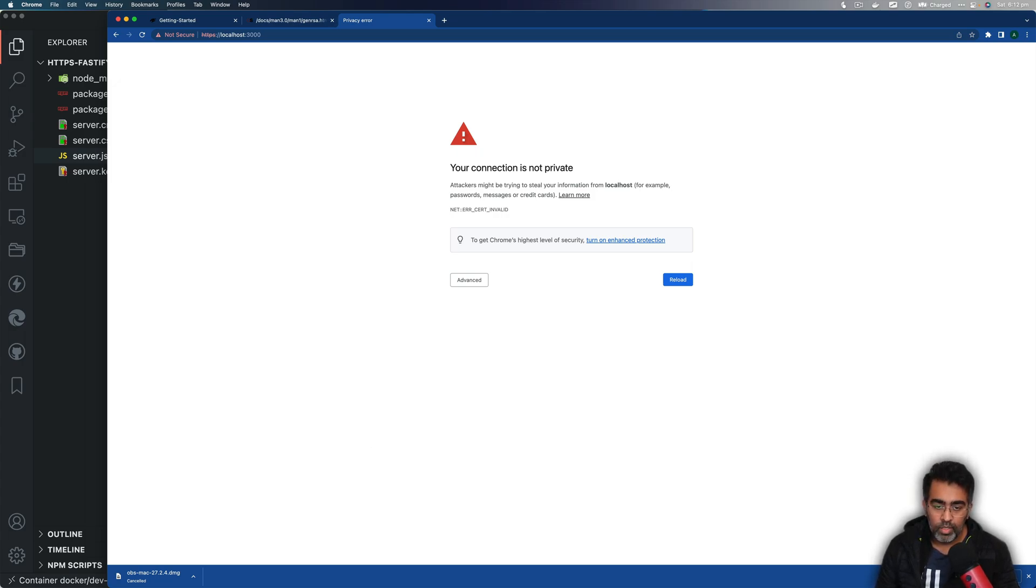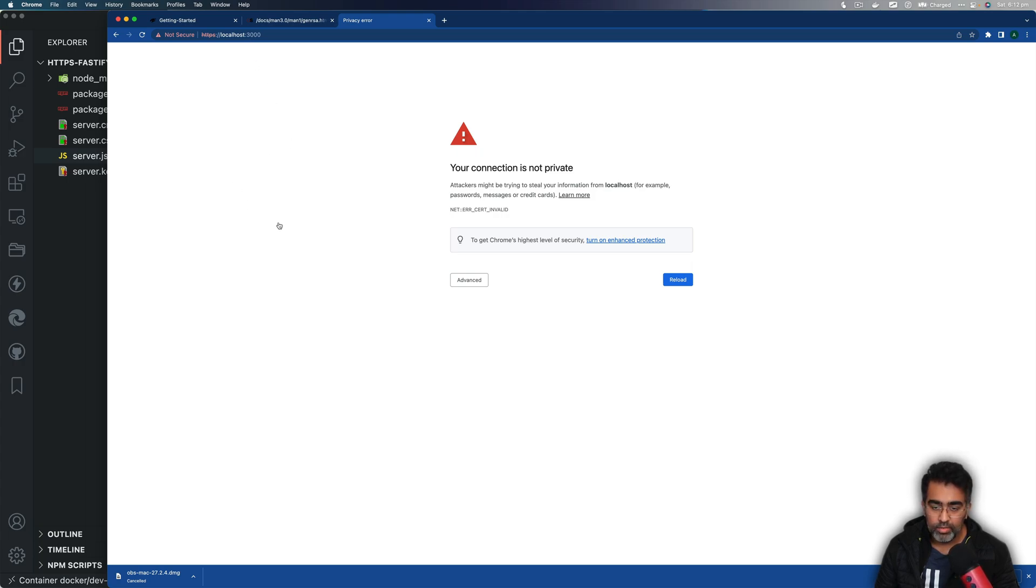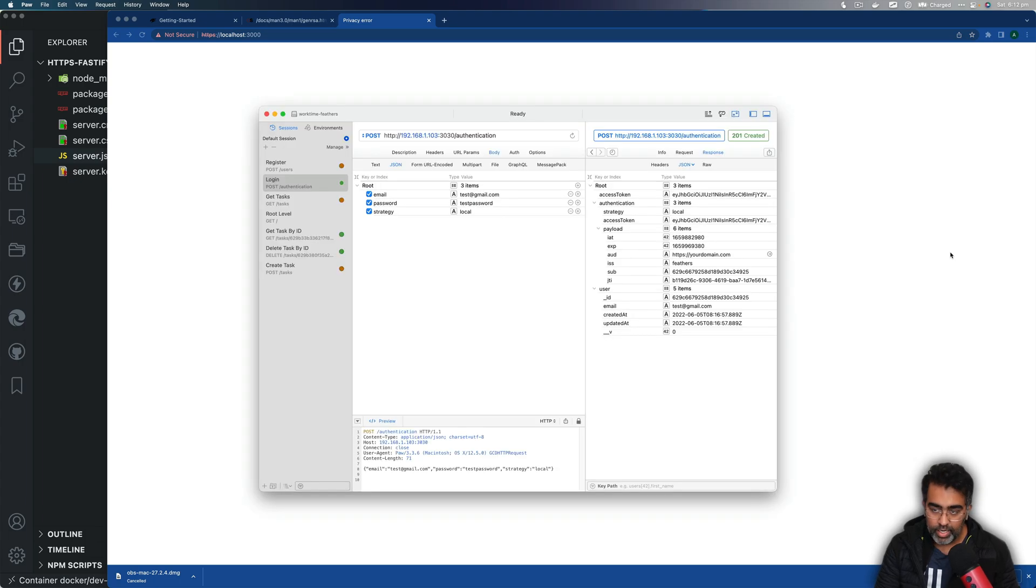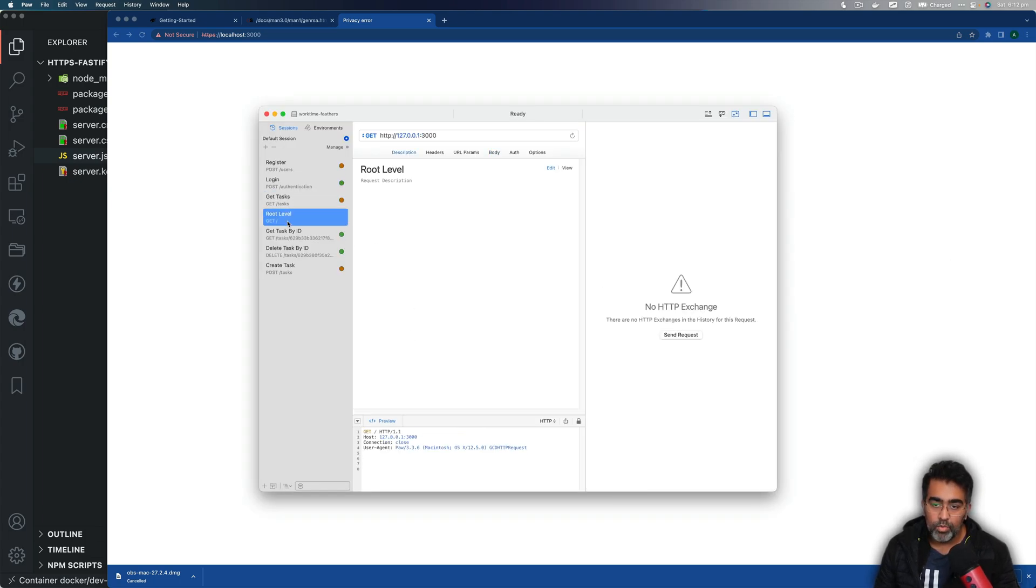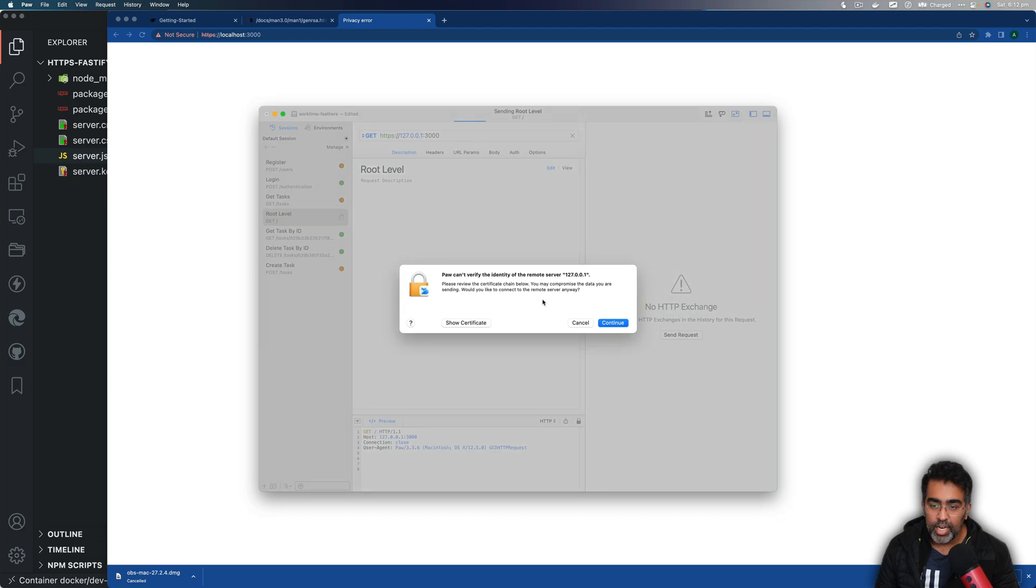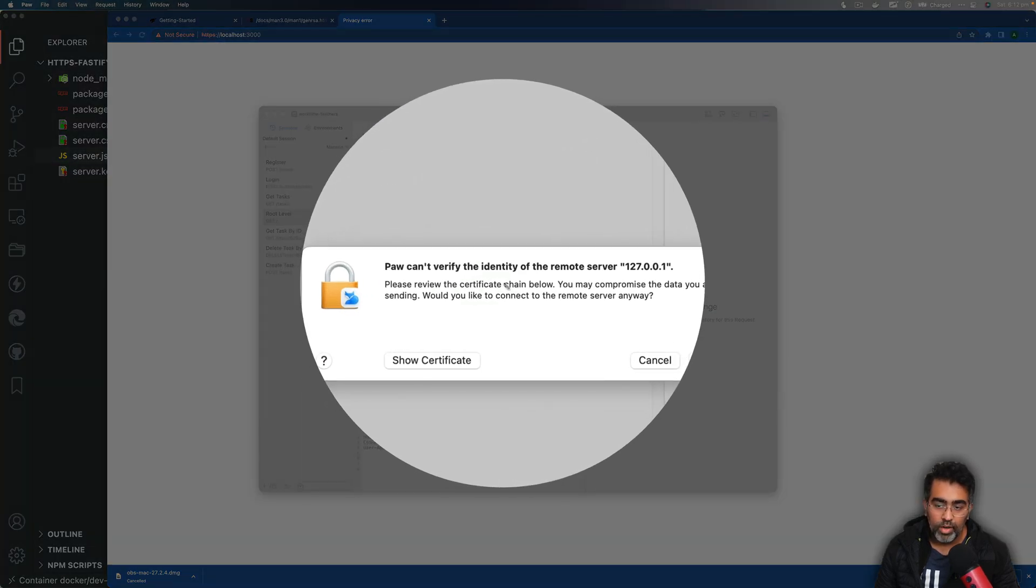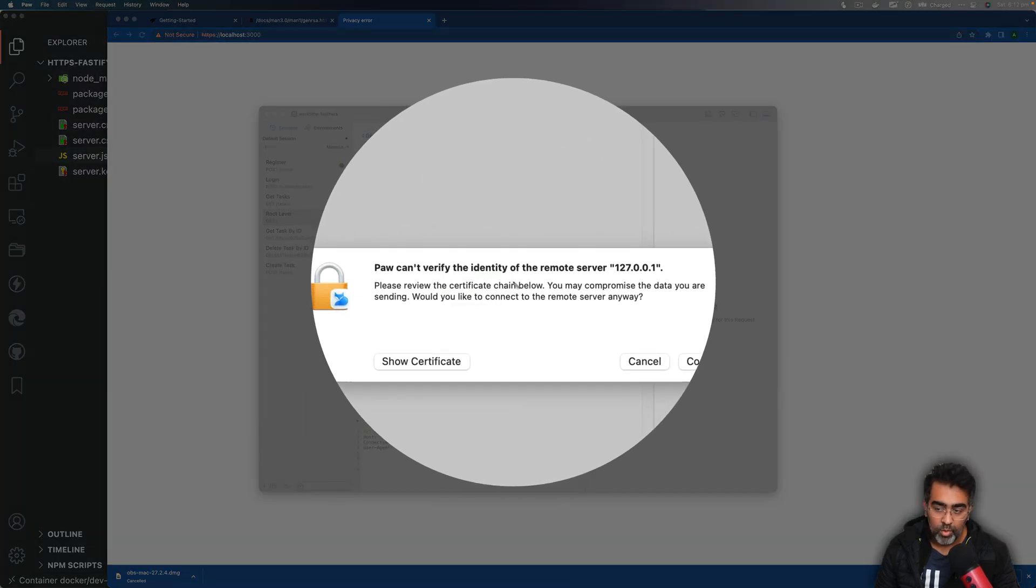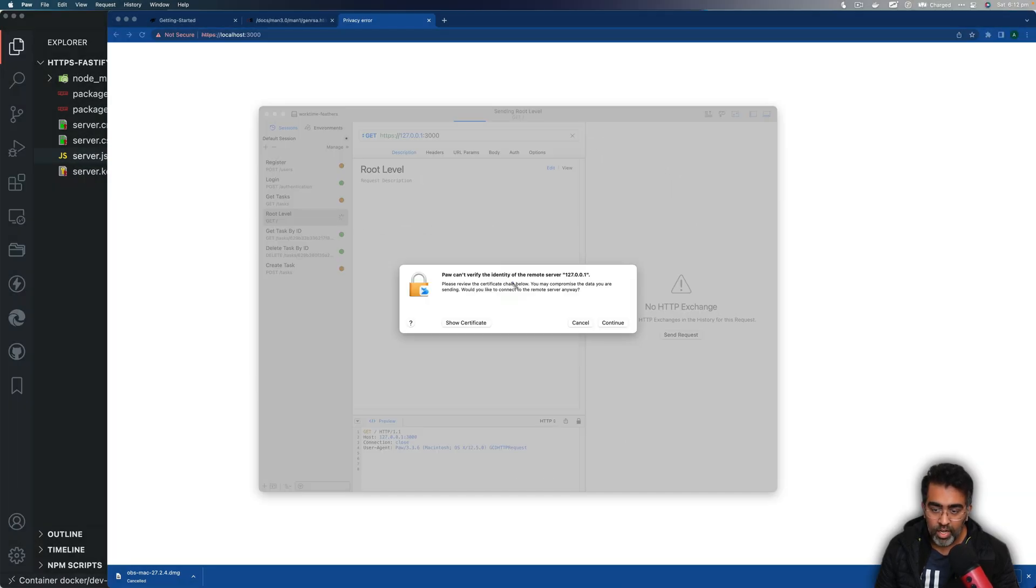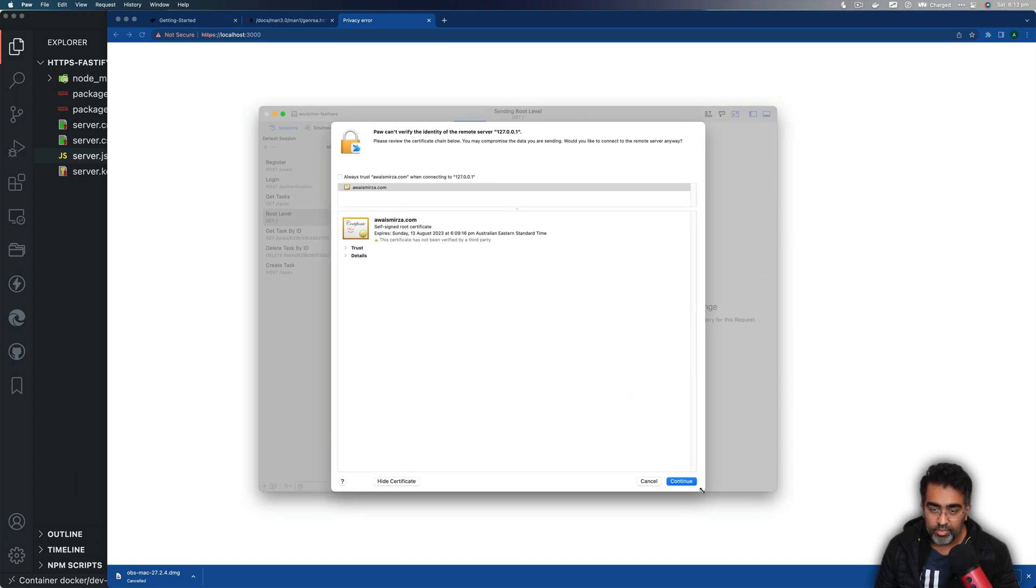So how can we test this? Well, I'm going to use a tool called Paw, and within this tool I will be able to make an HTTPS request. And let's bring it in the middle and we're going to go to root level. And then here you see it's HTTP, we're going to just change this to HTTPS, press enter, and now you see Paw cannot verify the identity of the remote server.